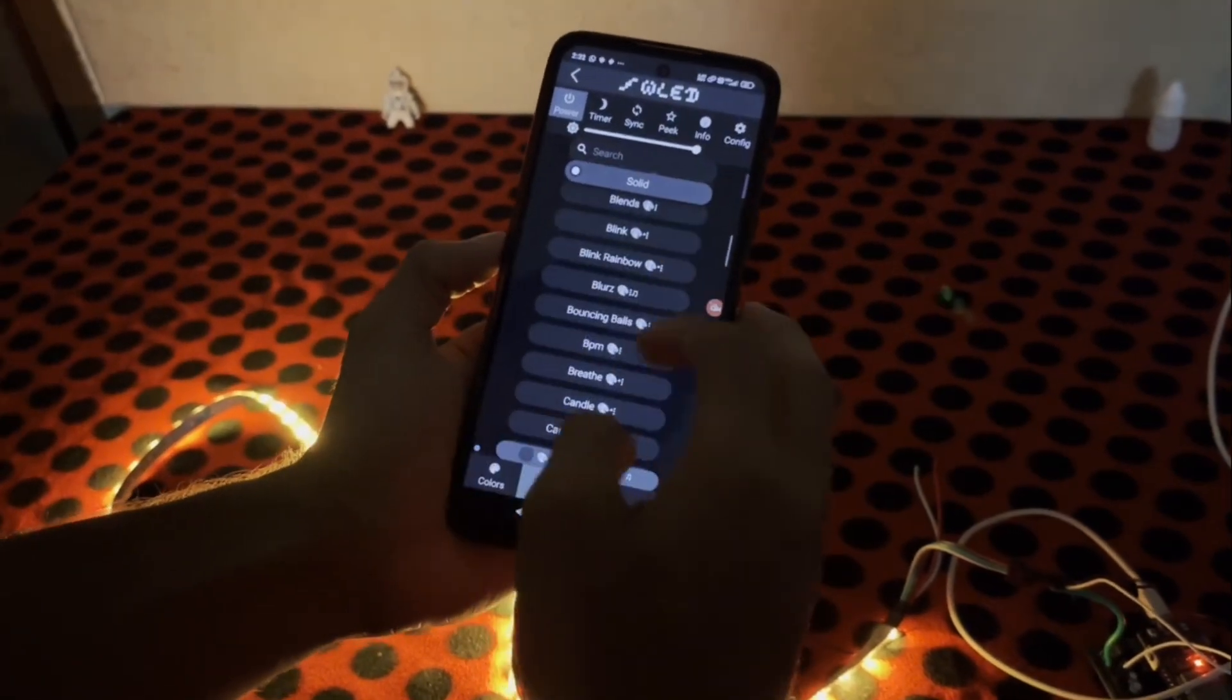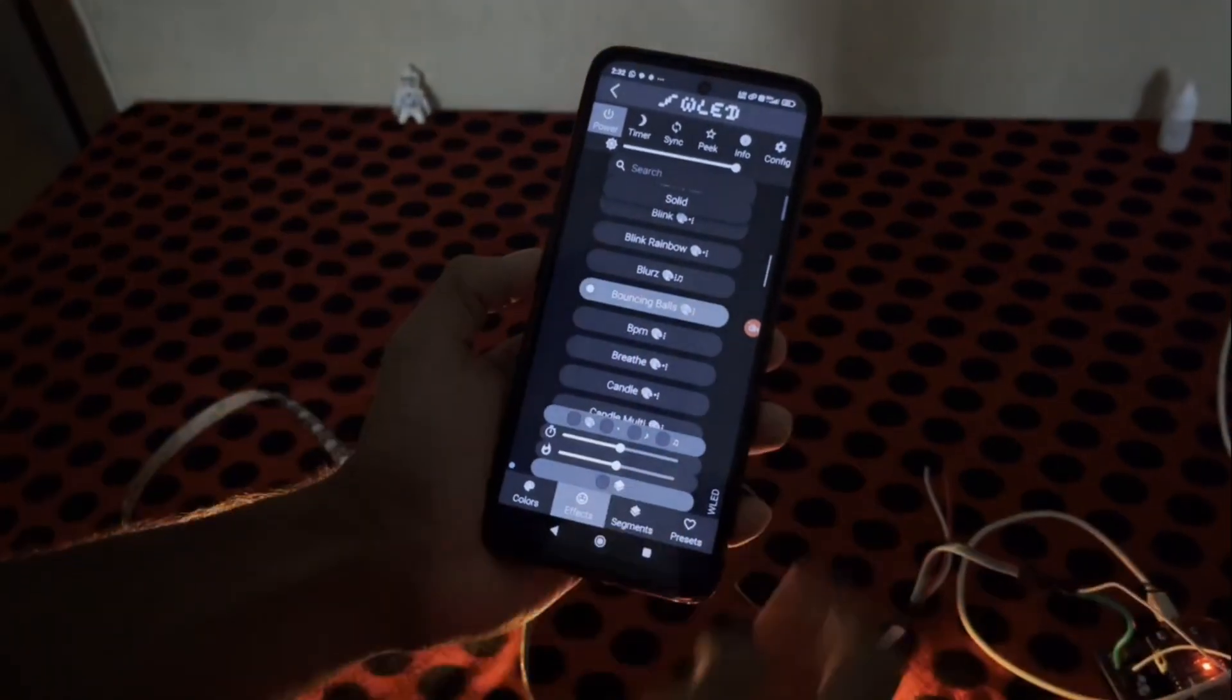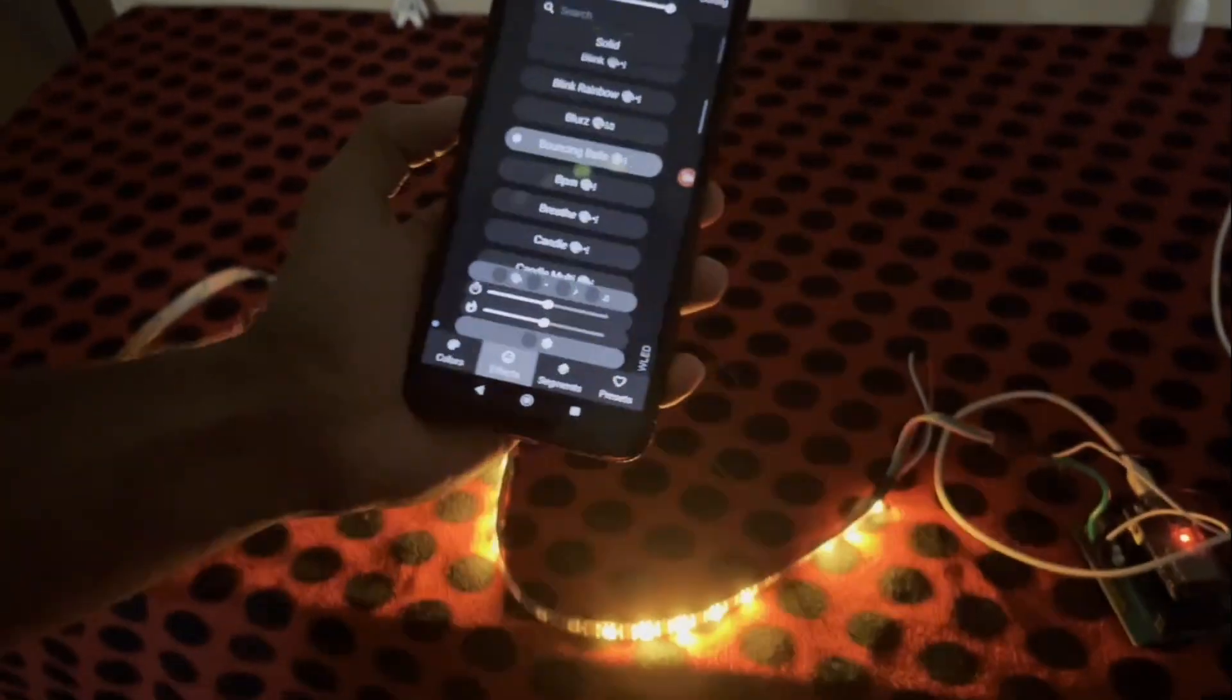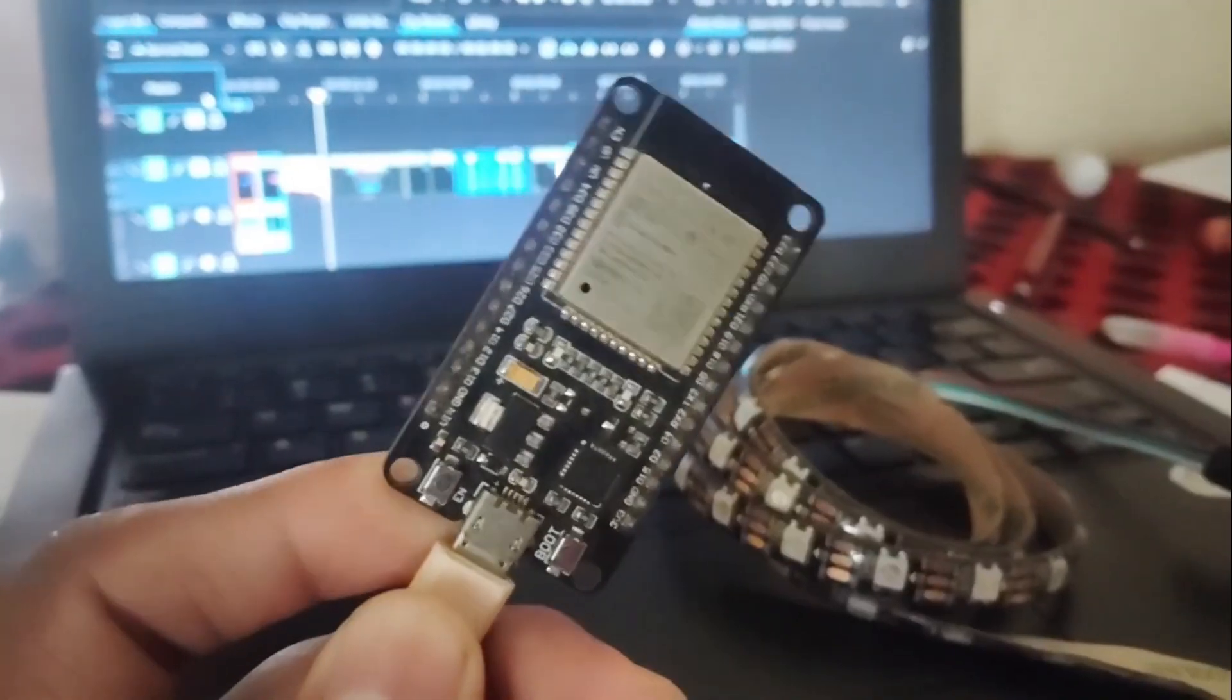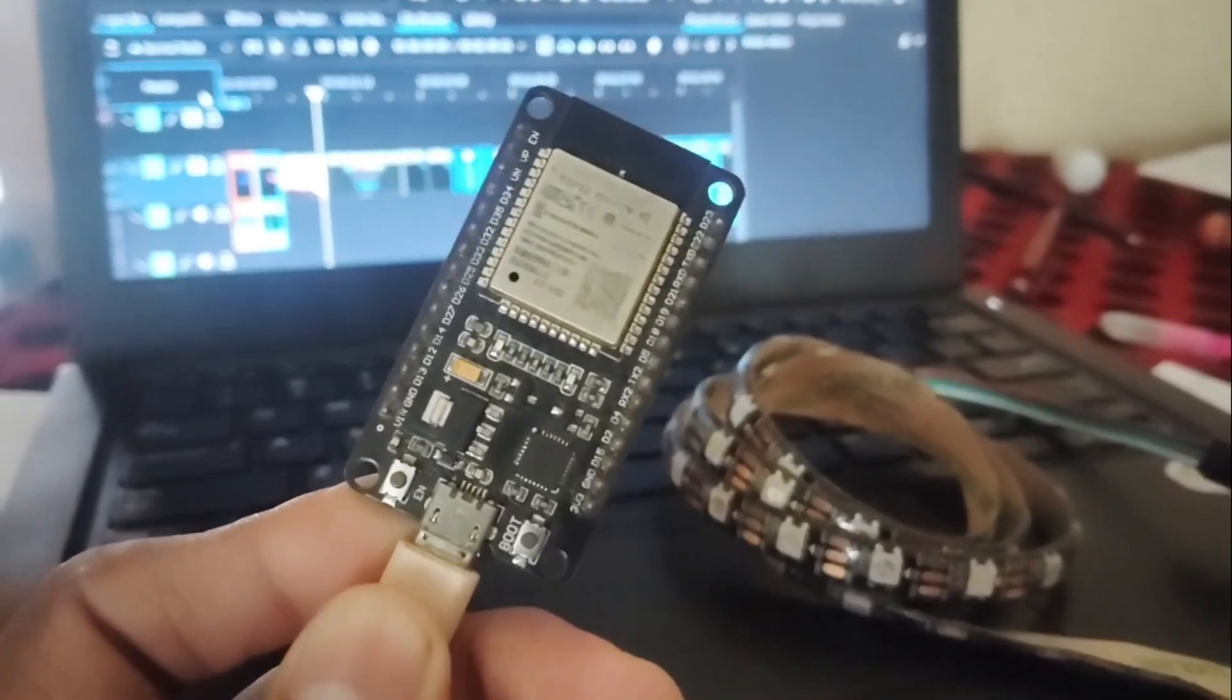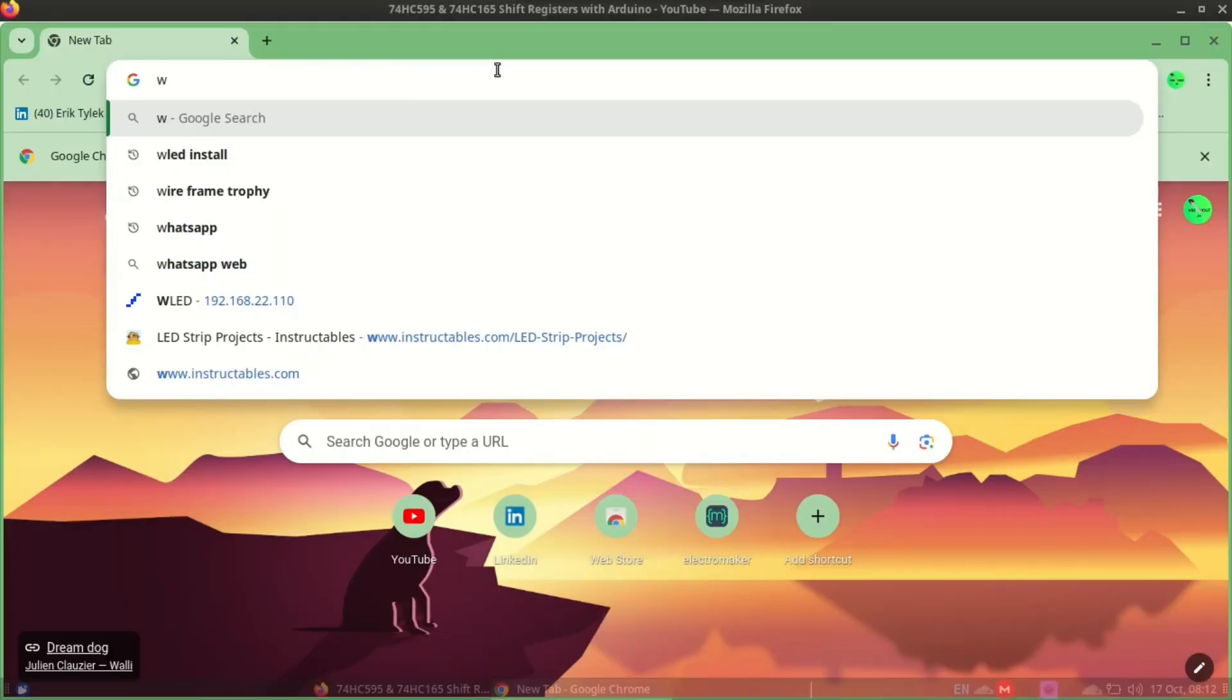You can create stunning light effects, sync your lights with music, and even control them via your phone. You just need an ESP32 or ESP8266, an addressable LED like WS2812B, and some wires.